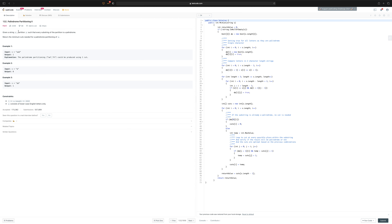Hello everyone. In this video we will be solving the Palindrome Partitioning II problem. It is a hard problem, number 132. Given a string S, partition S such that each substring of the partition is a palindrome. For example, with 'aab', if you partition between the second 'a' and 'b', you get two substrings 'aa' and 'b', each of which is a palindrome.